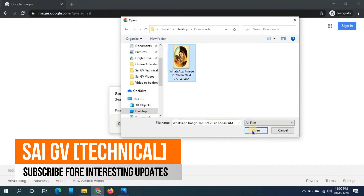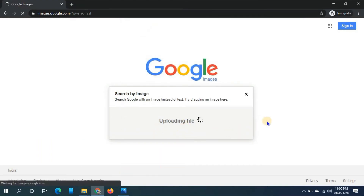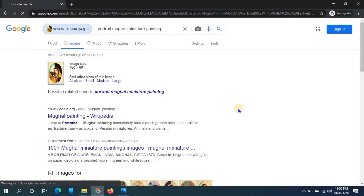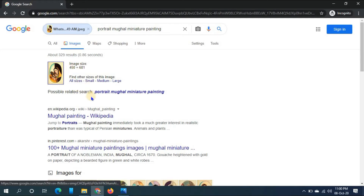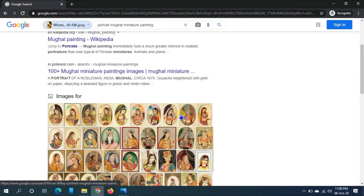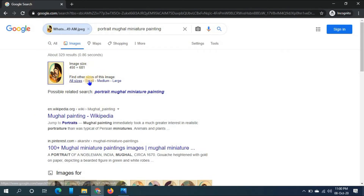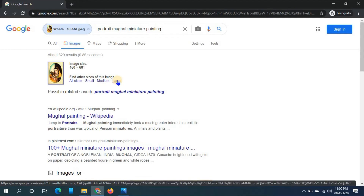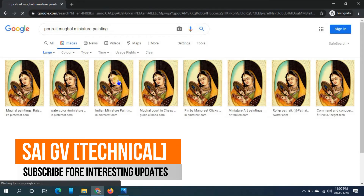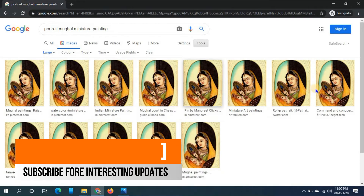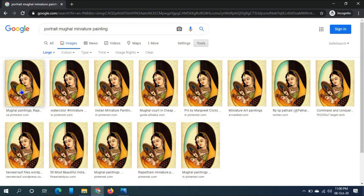The image is getting uploaded into images.google.com. Here you can see the resolution of my uploaded image, and it has searched for similar images. You can see the different sizes available. We have to press 'Large' size — if you press large size you can get large size images with high resolution of the same image.